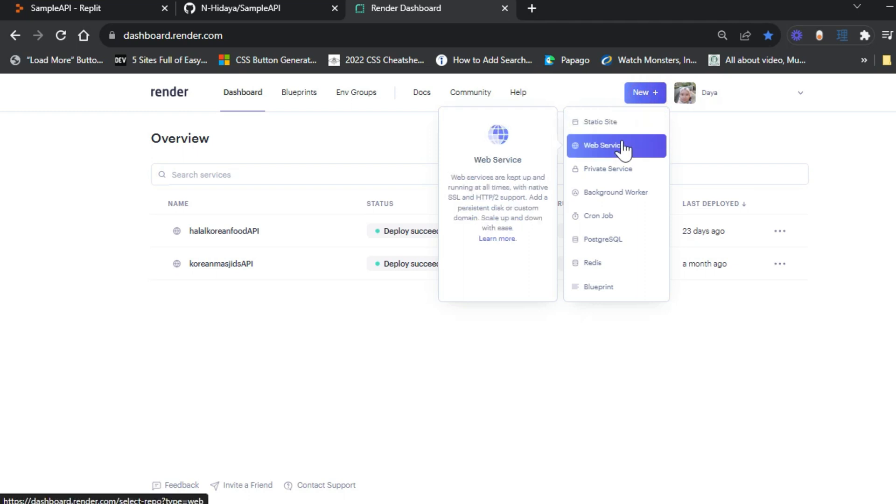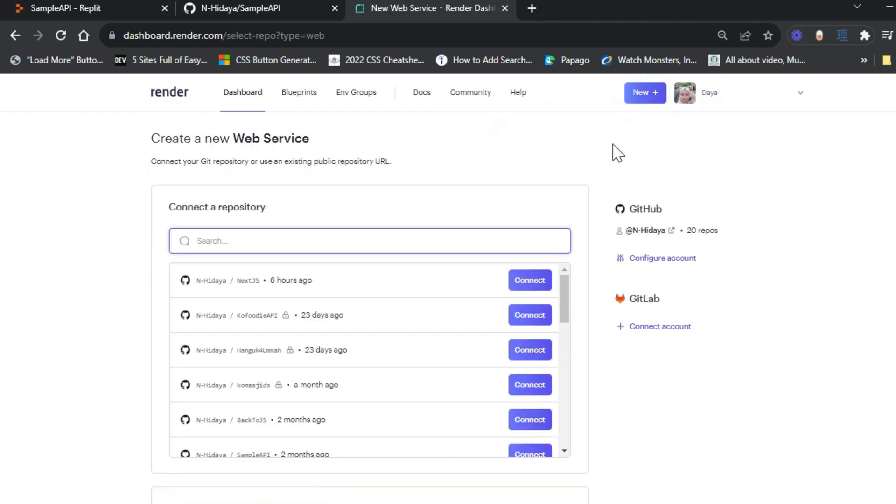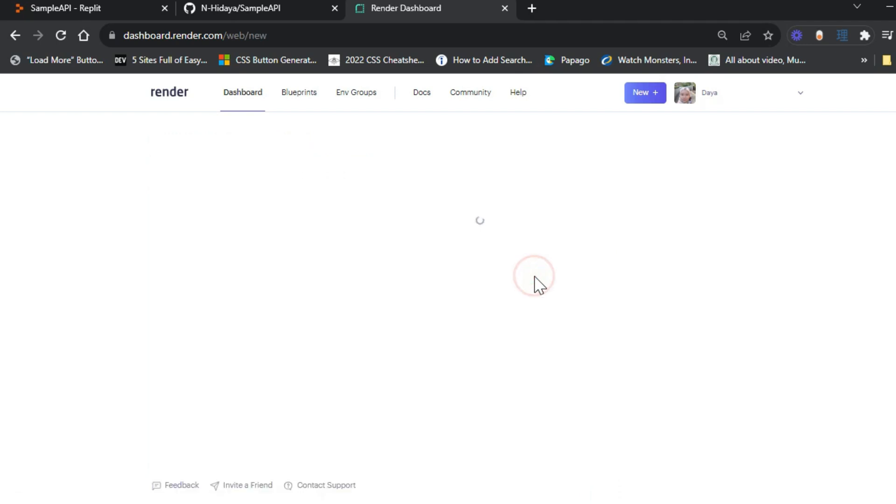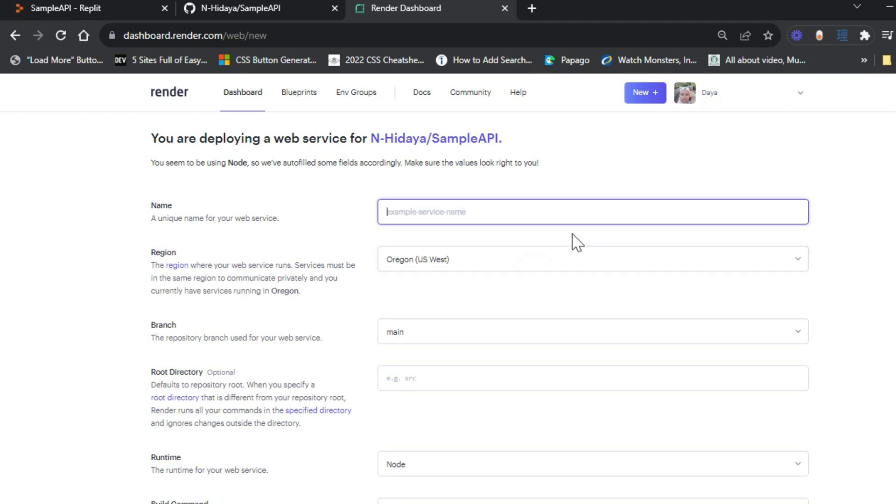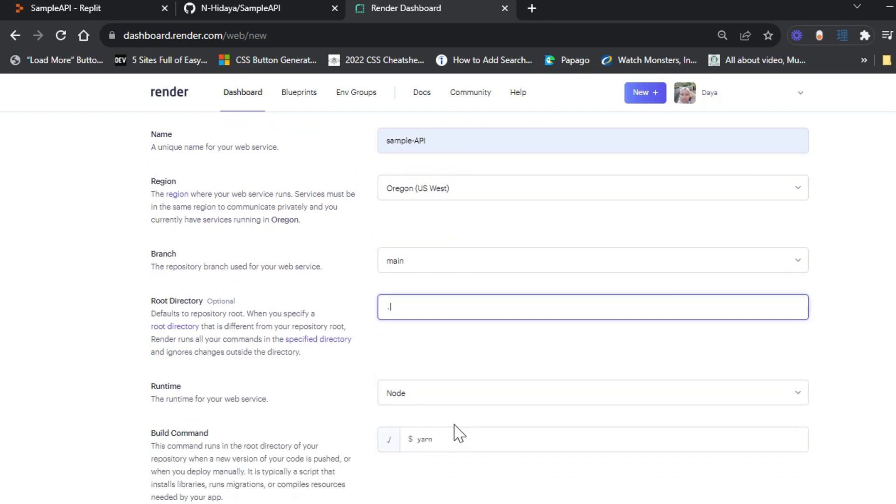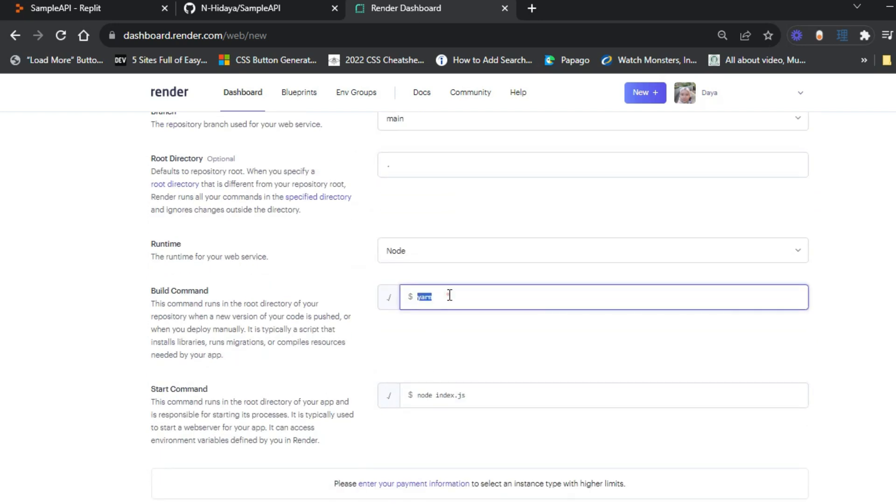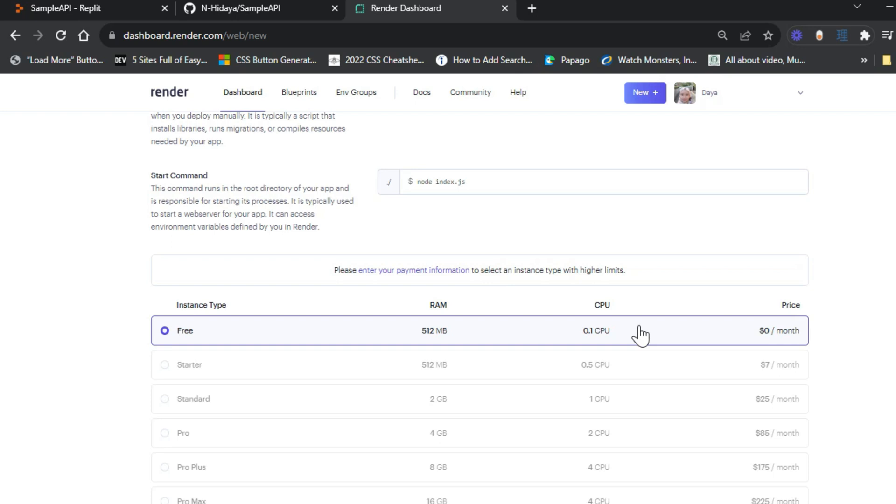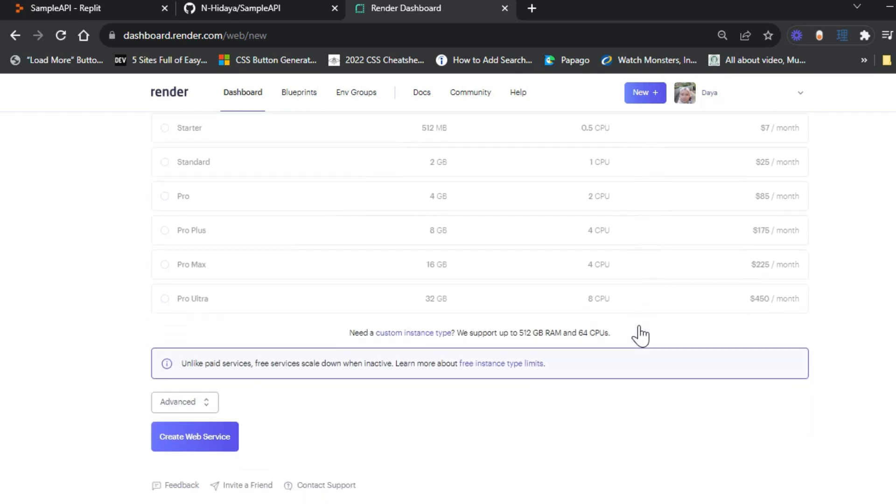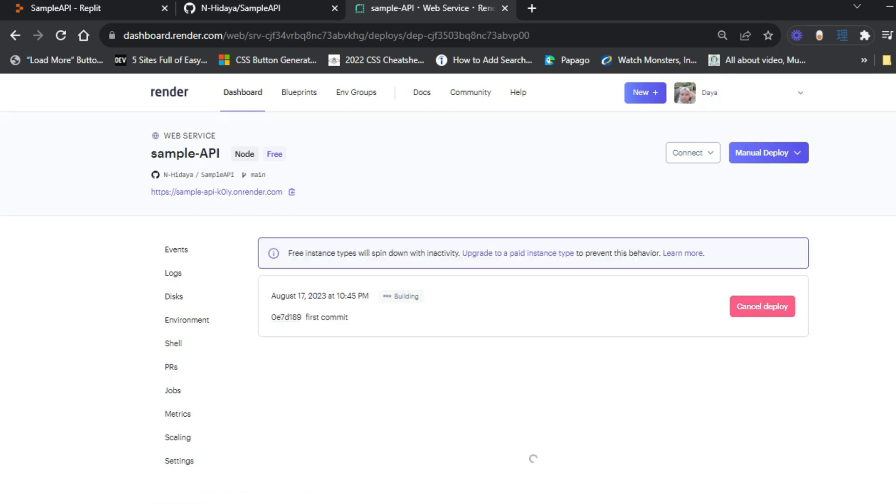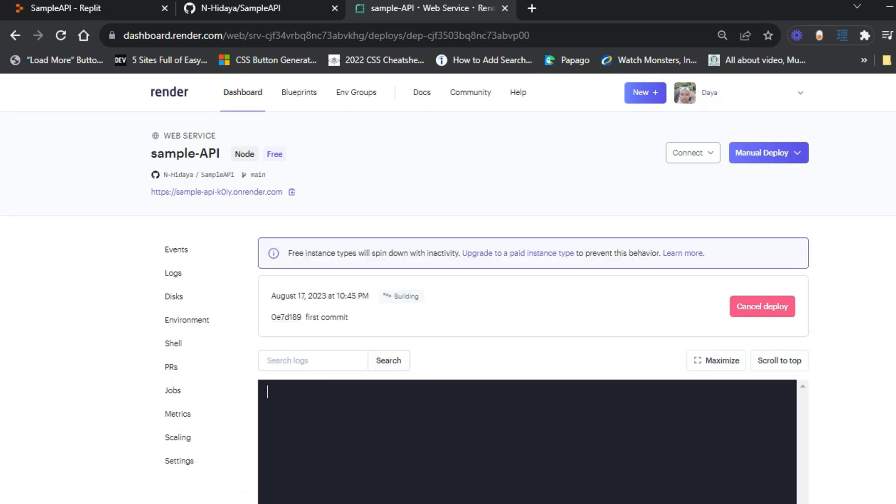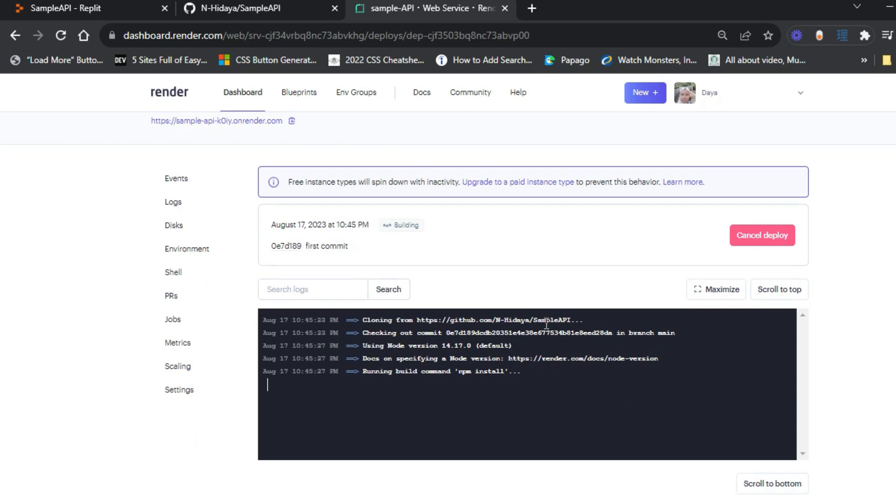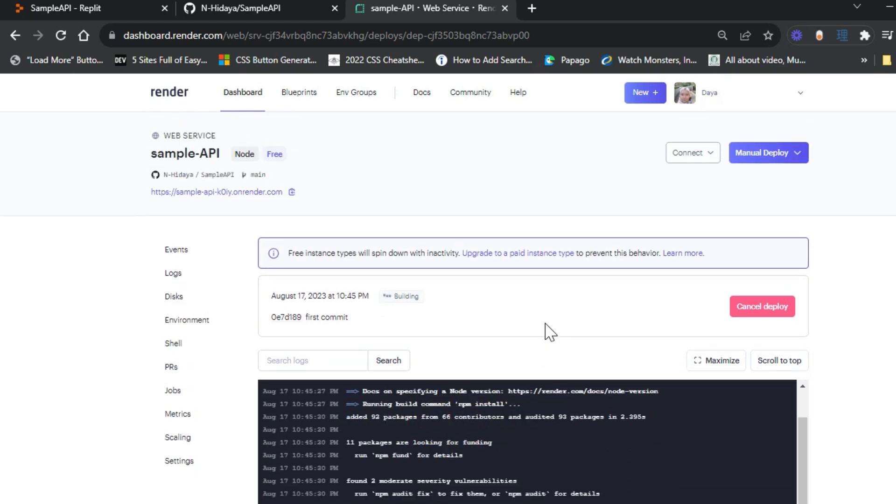Now let's create a new web service. You need to connect the repository to your GitHub. I already connected mine, so I just need to enter your API name. For root directory, it's optional, but I put a full stop. In the build command, I use npm install. I'll just leave everything else to default. It's starting to build. It might take a while, but it will be very fast, only a few seconds or minutes.